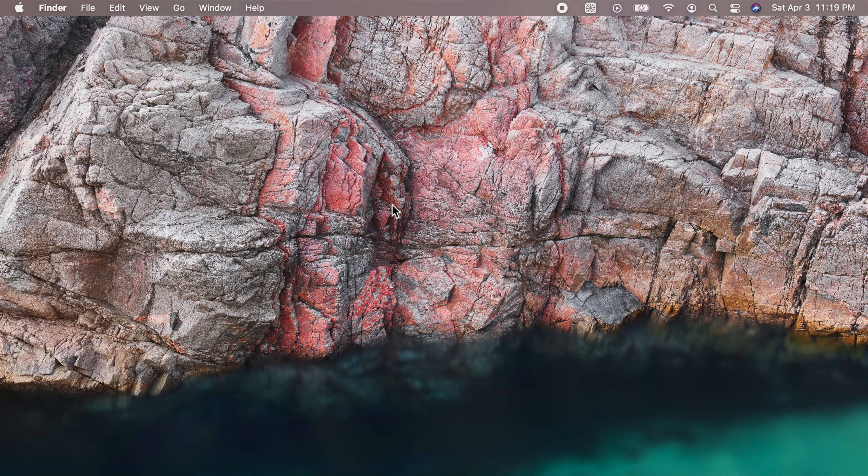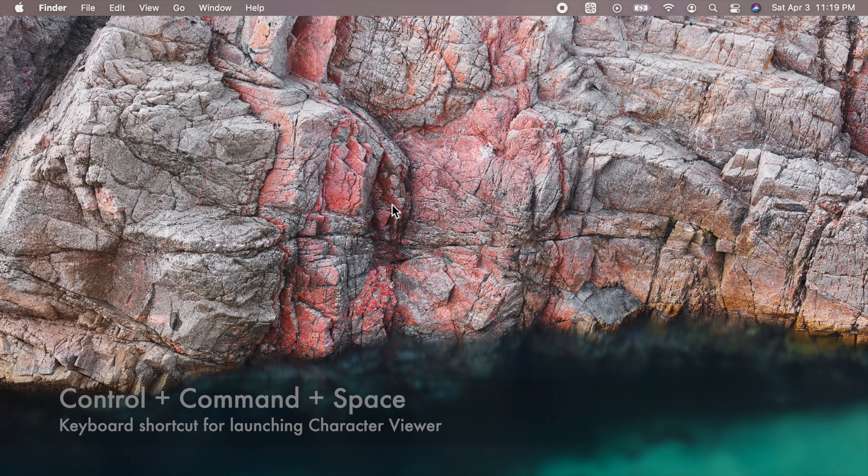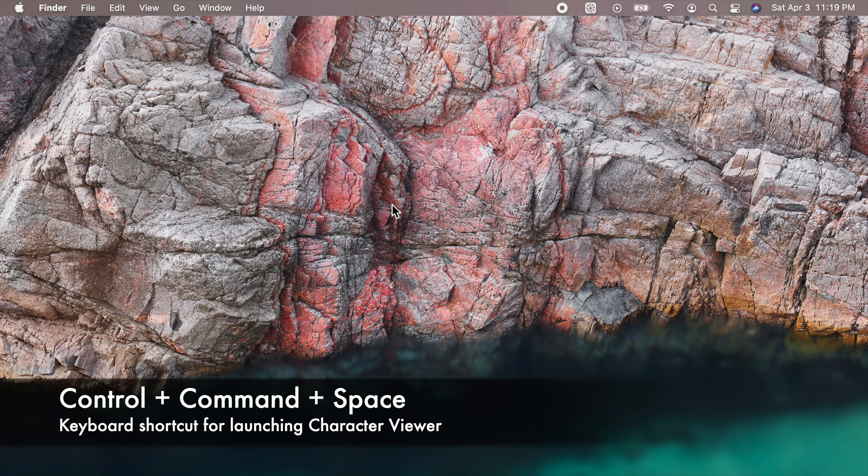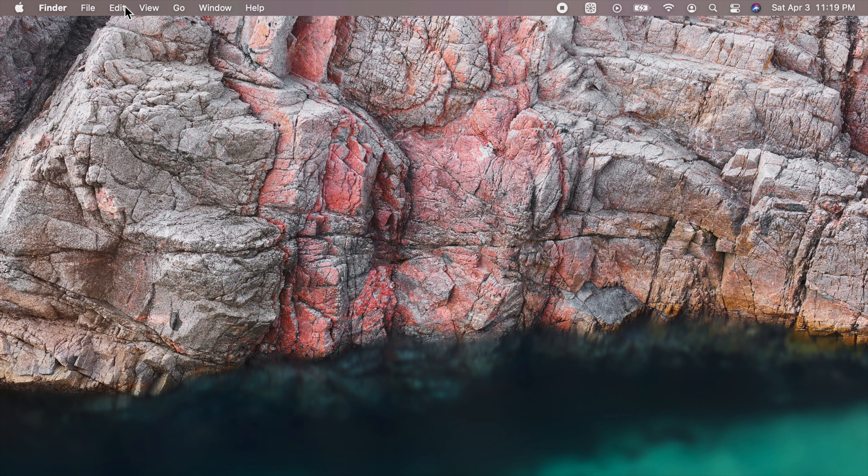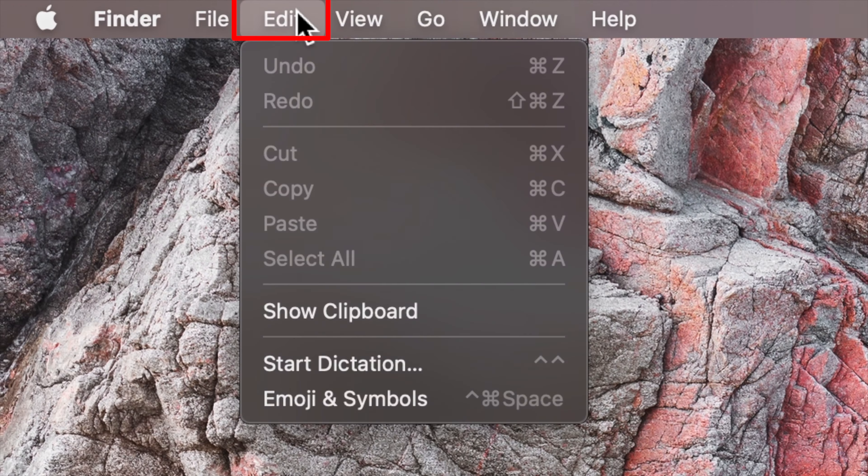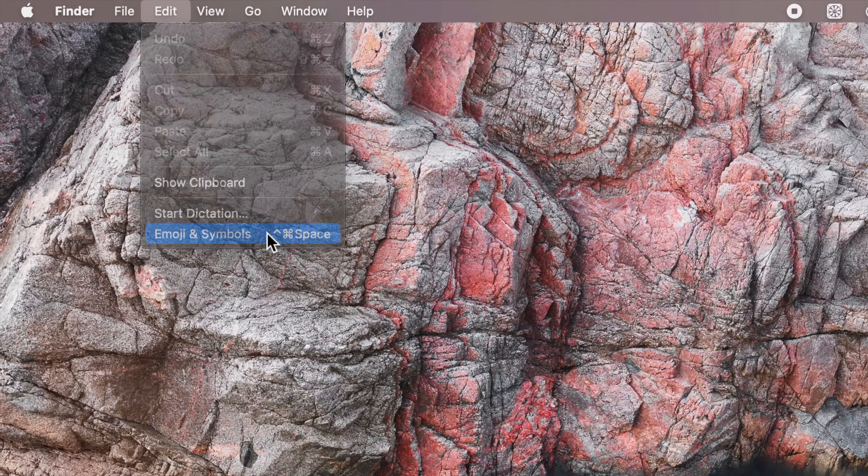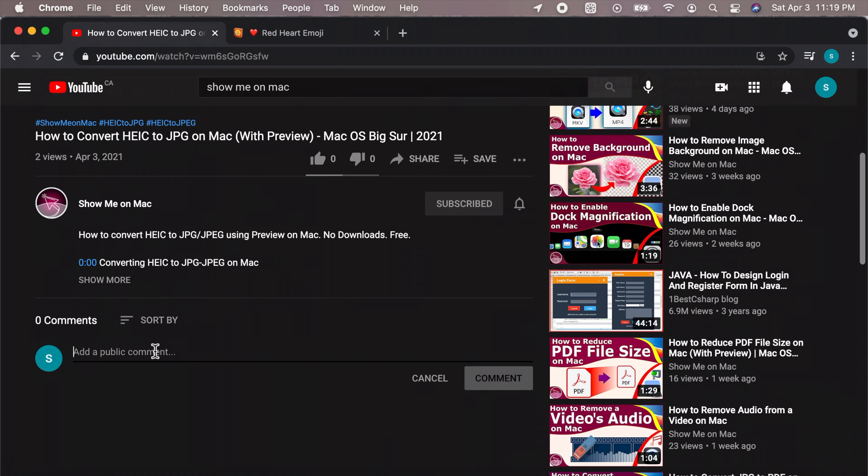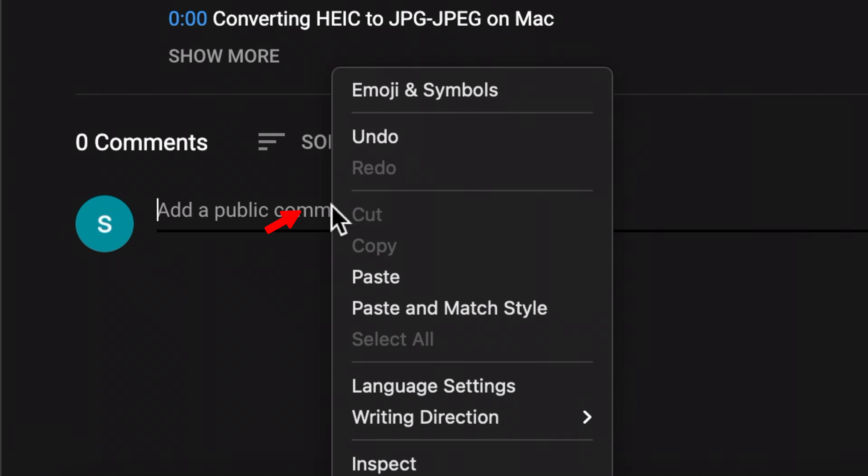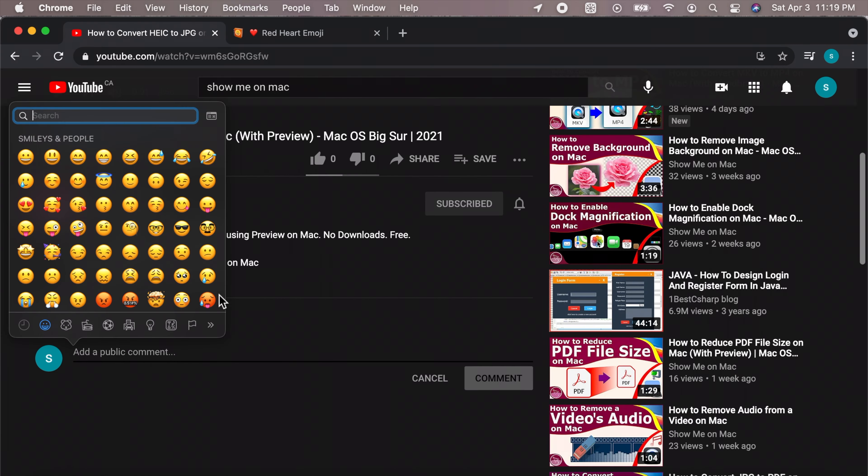You can access them via the character viewer by pressing Ctrl Command Space anytime you type, by pulling down the Edit menu and choosing Emoji and Symbols in any application, or by doing a right click where you type in some places.